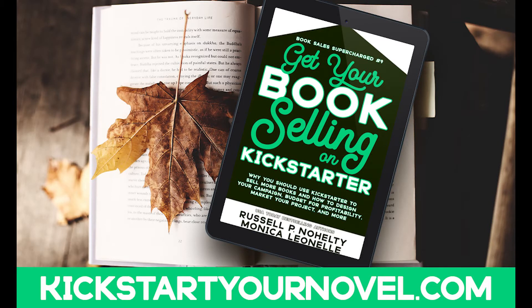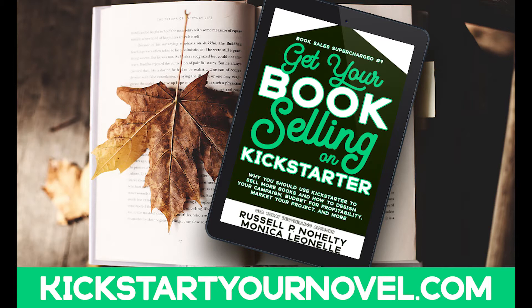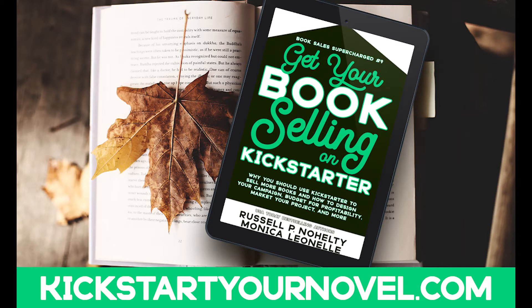Hey there Igniter! Monica Lionel from TheWorldNeedYourPassion.com. Today we're talking about Kickstarter again and Russell, my co-author on the book Get Your Book Selling on Kickstarter, is going to talk about the path to a $10,000 Kickstarter campaign successfully funded.